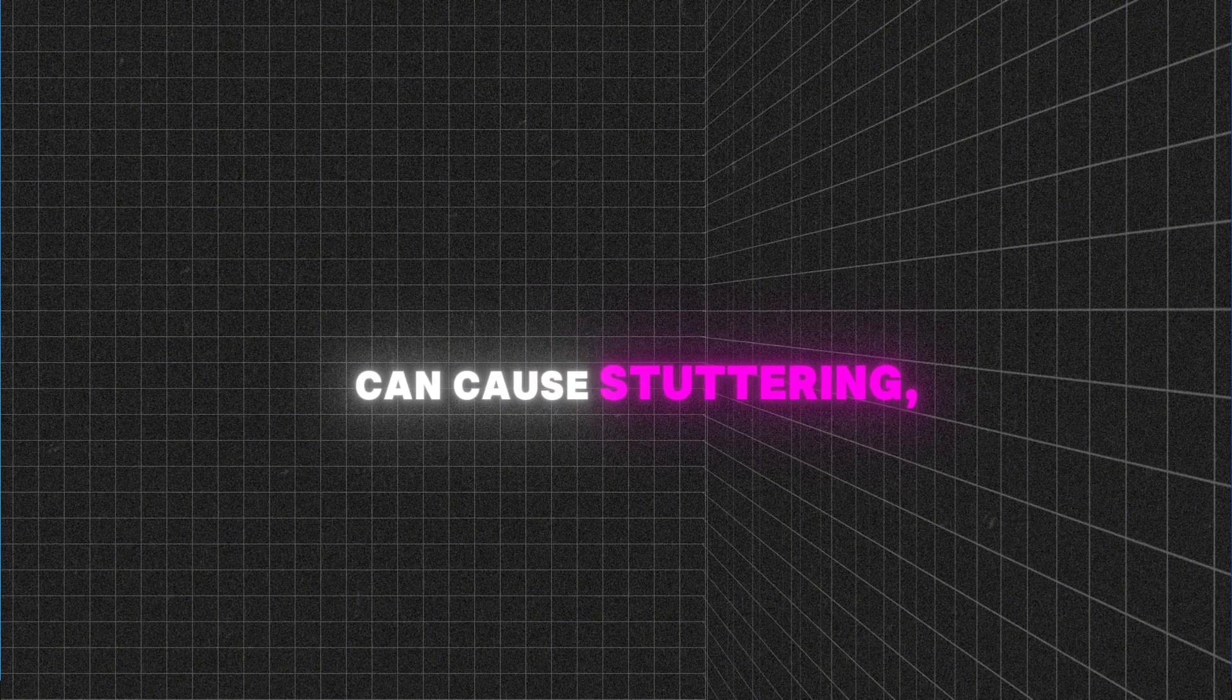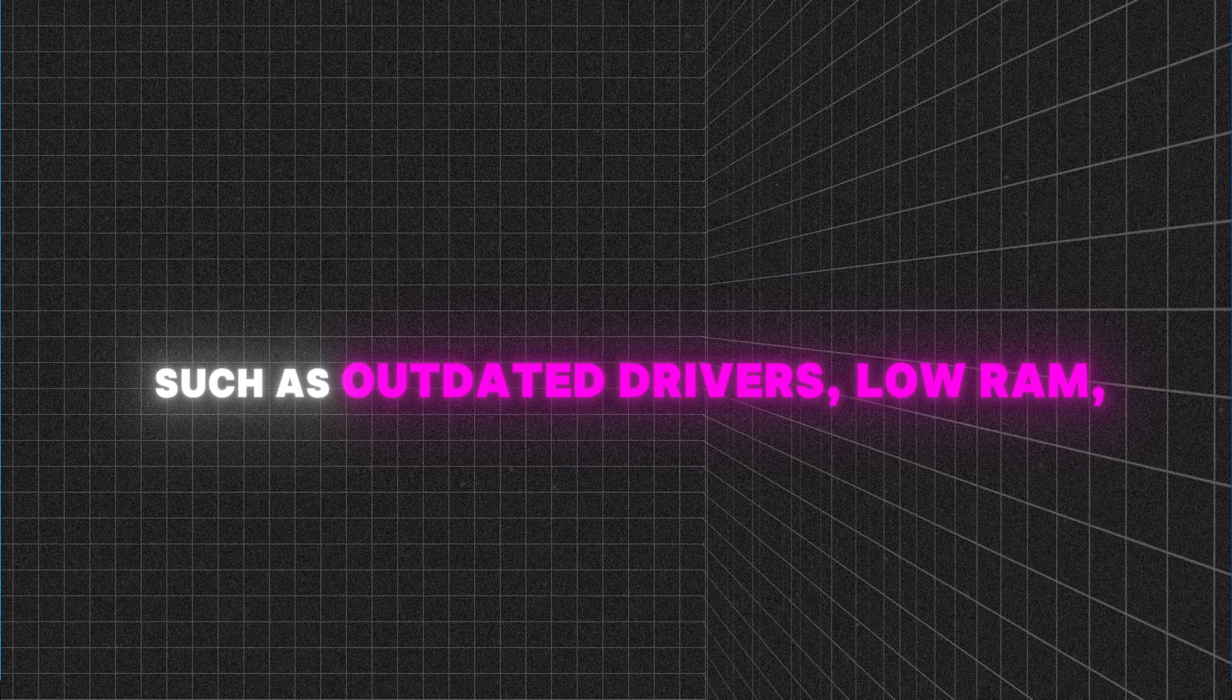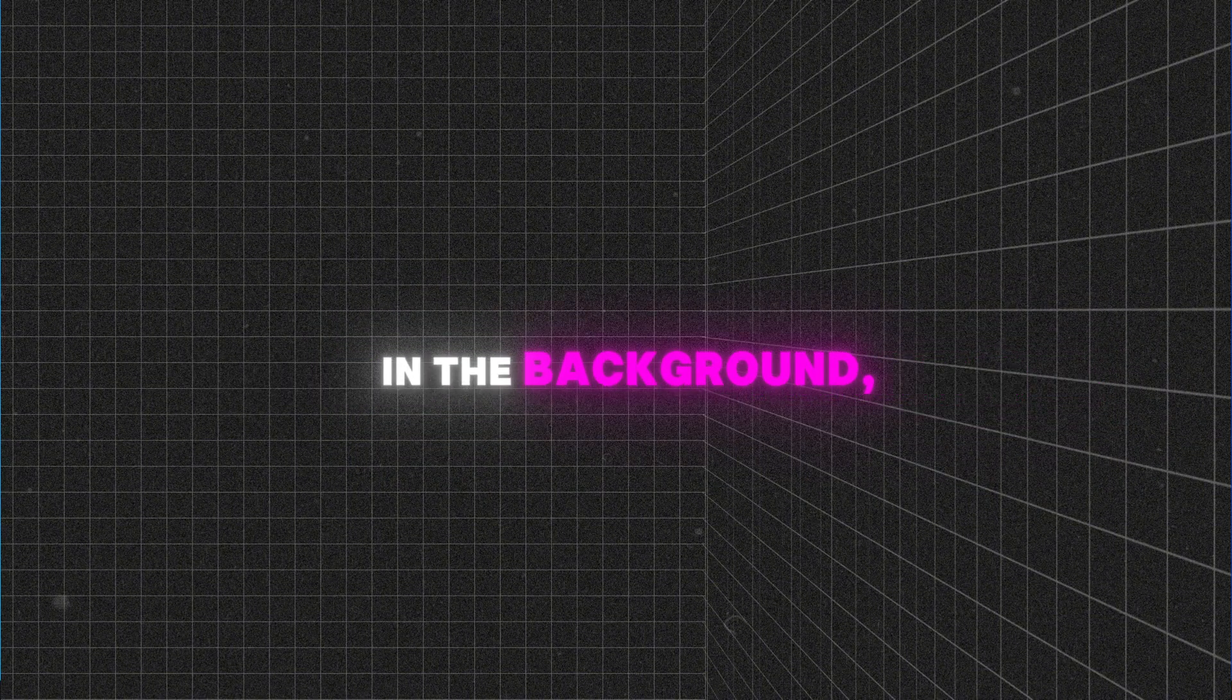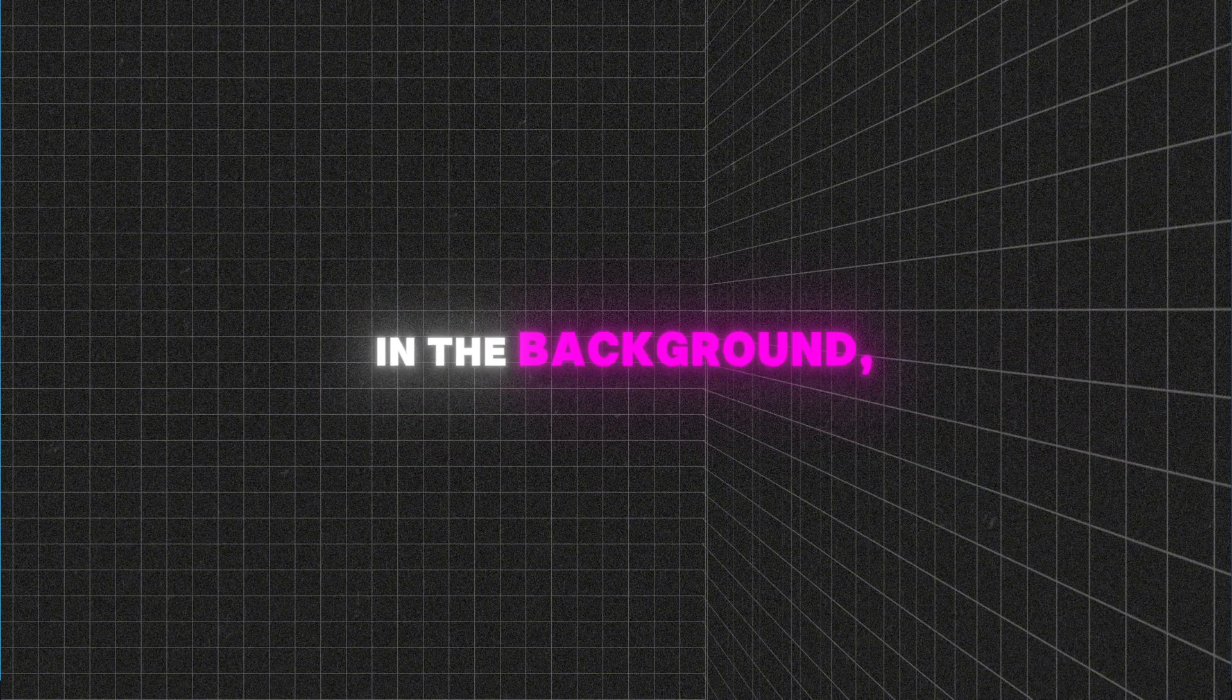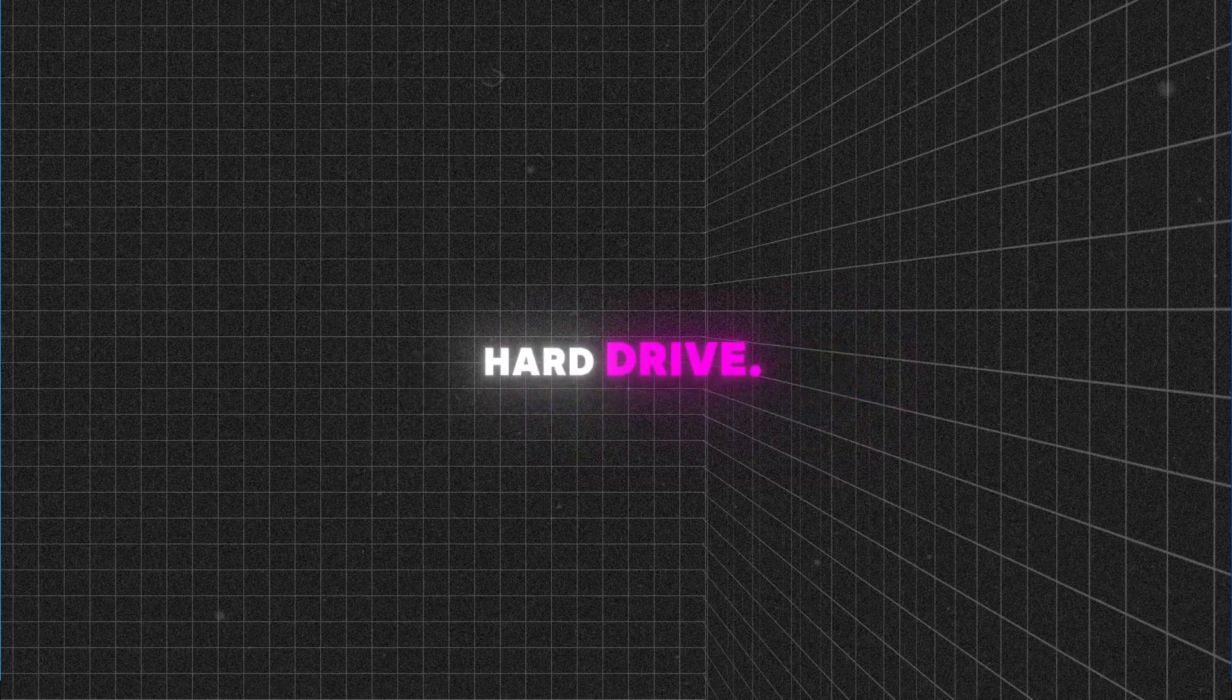There are a few things that can cause stuttering, such as outdated drivers, low RAM, running unnecessary programs in the background, or a fragmented hard drive.